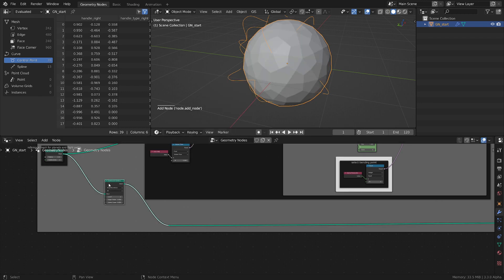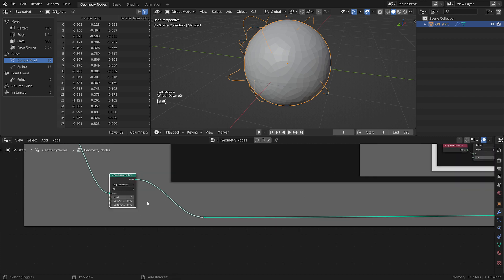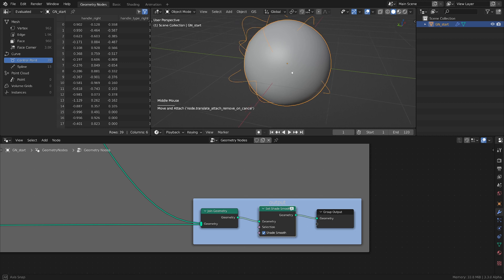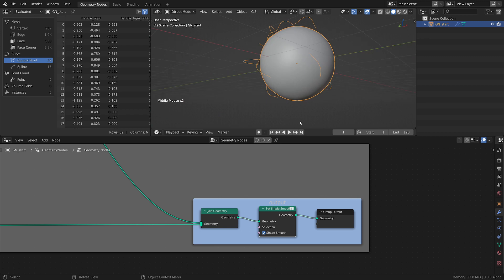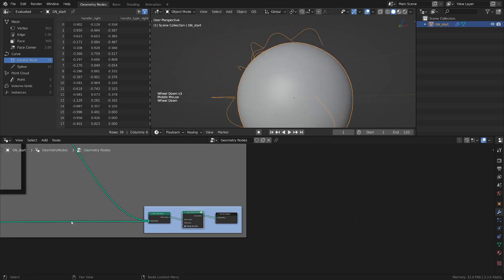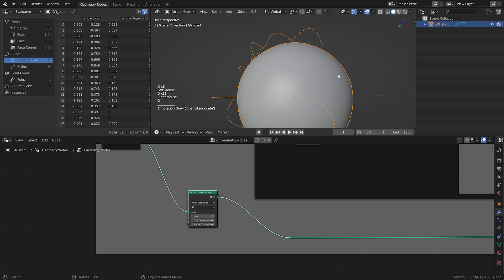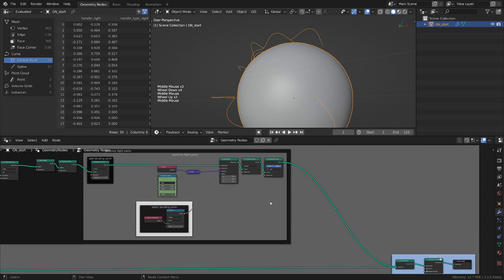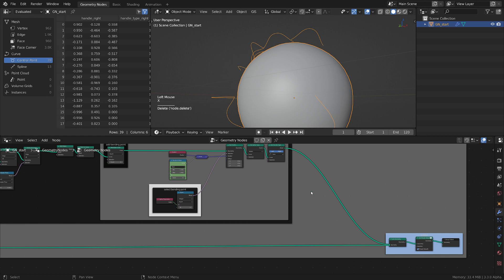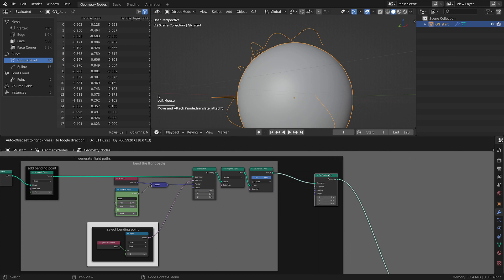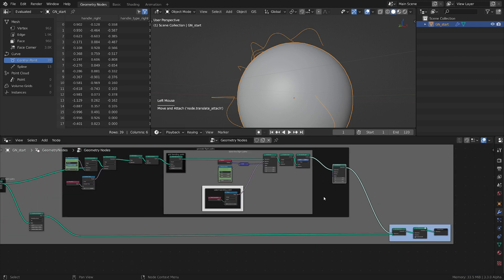We will subdivide this mesh — let's give it two levels. Also for good measure, let's go to the end and add a 'Set Shade Smooth' node, plug it here, and now we get this beautiful smooth mesh for the planet. But now the lines are floating because, as most of you know, subdividing a mesh messes with its volume making it smaller. So how can we make these points stick to the mesh? There is an easy fix — let's add a 'Set Position' node.